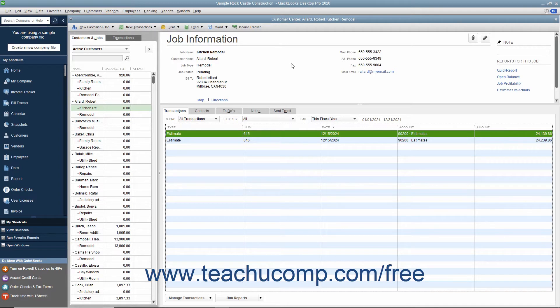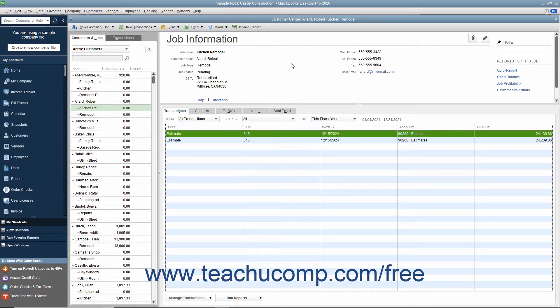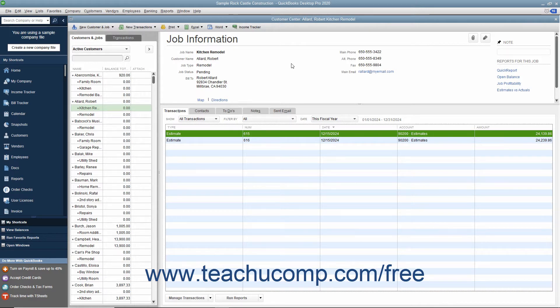As you complete each phase within the job, you transfer the related items from the original estimate to an invoice. You can specify which items to include in each invoice and change the estimated amounts or percentages of each item if needed. When you use estimates to create progress invoices, you can run reports to help you compare estimated costs and revenue to actual costs and revenue.